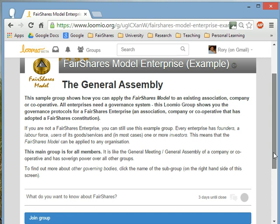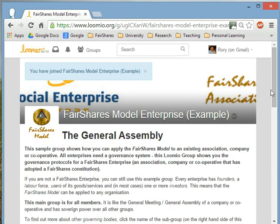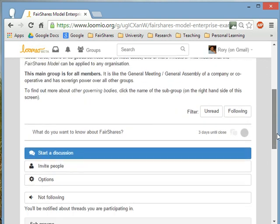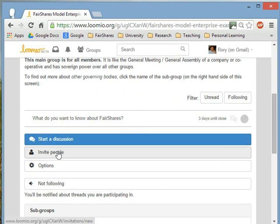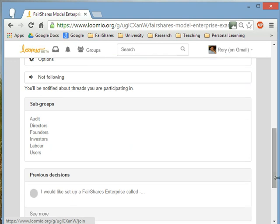For this public group there's no barrier to joining — you don't have to get approval from anyone. Just join the group, and as soon as you do, you can see all of the options available to you. You can start discussions, invite other people, and importantly, you can see the various subgroups. This is how a FairShares enterprise is structured, or how you can apply the FairShares model to an existing organisation.